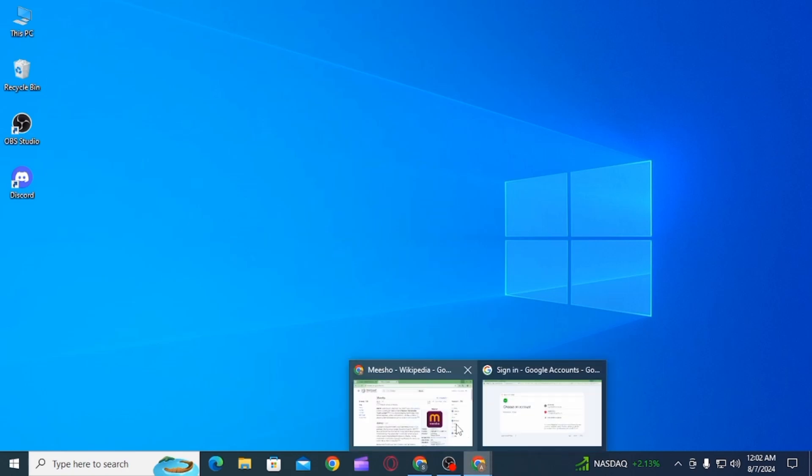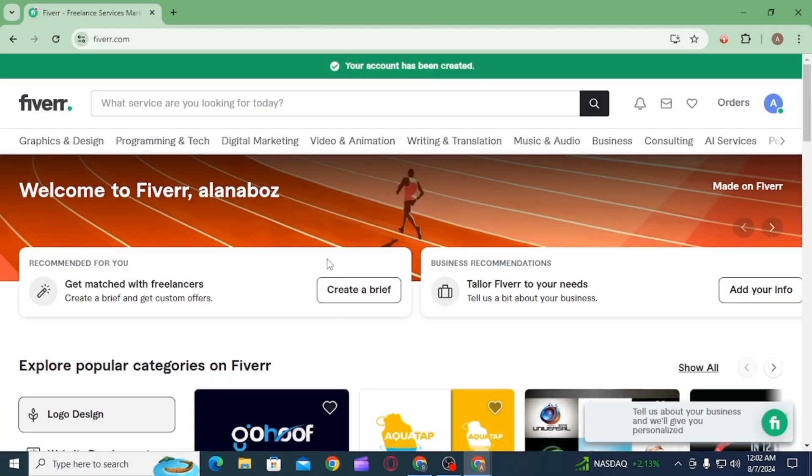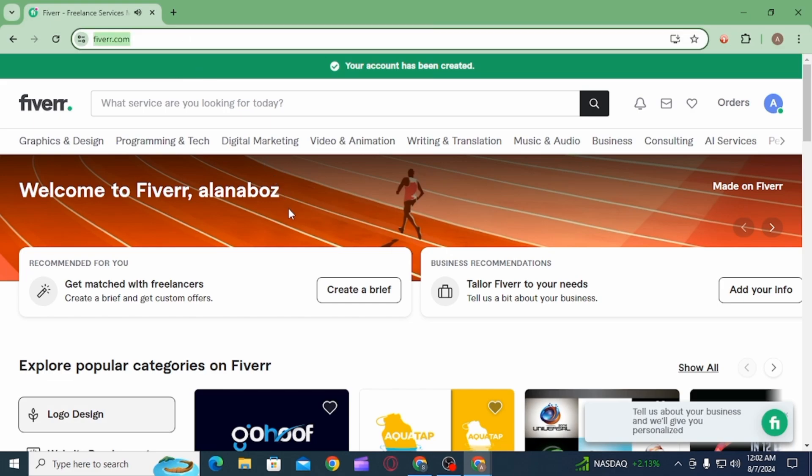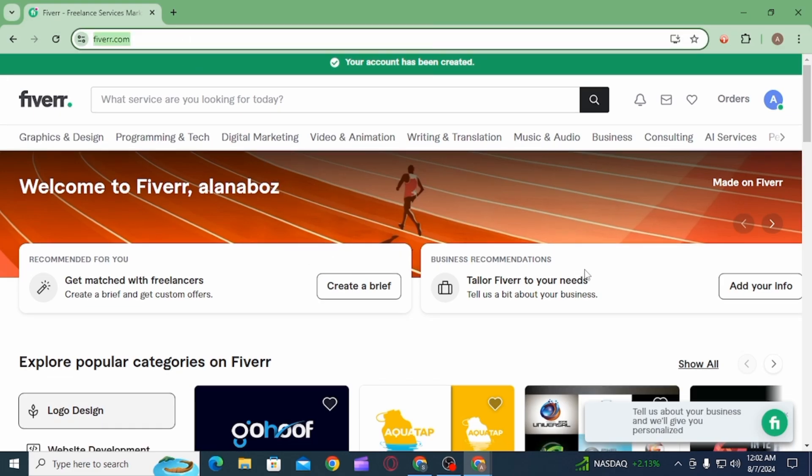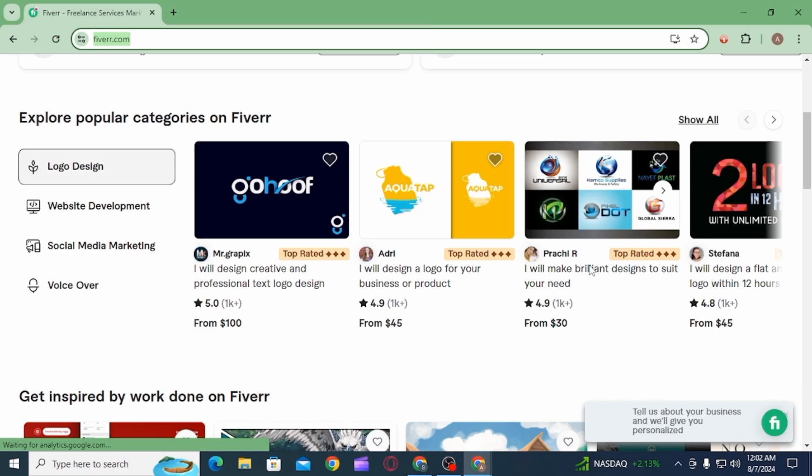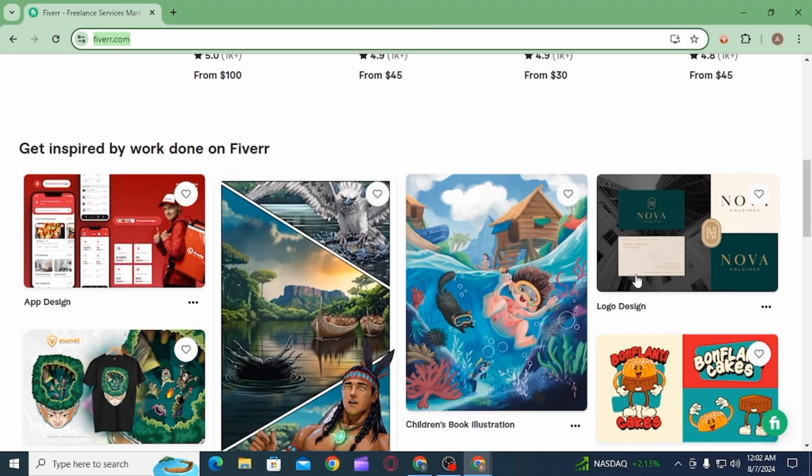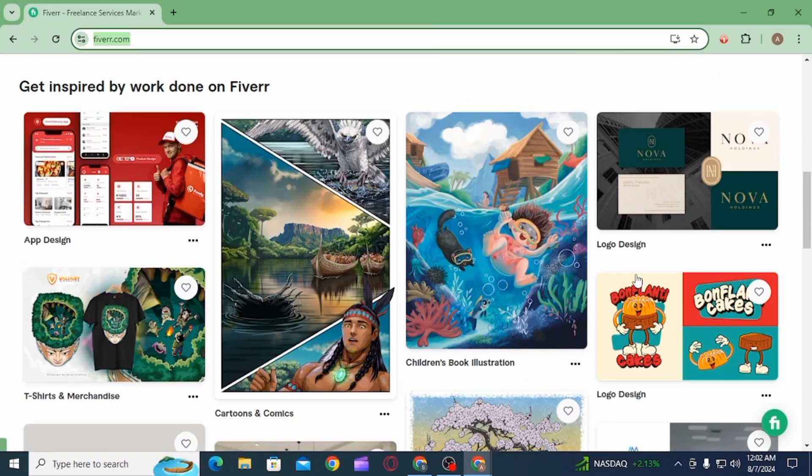online marketplace for freelance services. Fiverr's platform connects freelancers to people or businesses looking to hire, encouraging a worldwide range of services in a free market. If you want to log out of your account, you want to first of